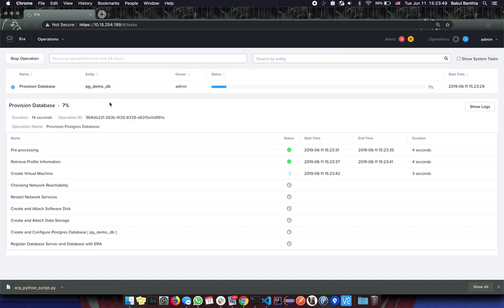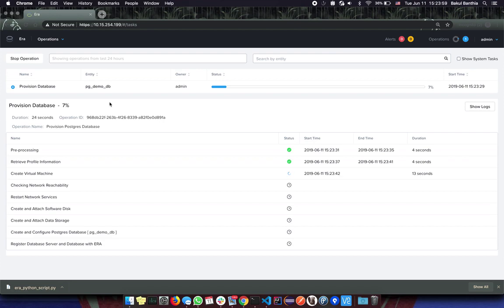This feature will be available in the 1.1 release of ERA and will have the support for all the major operations such as cloning, registration and provisioning. For any questions feel free to reach out to me at bb.nutanix.com. Thank you.